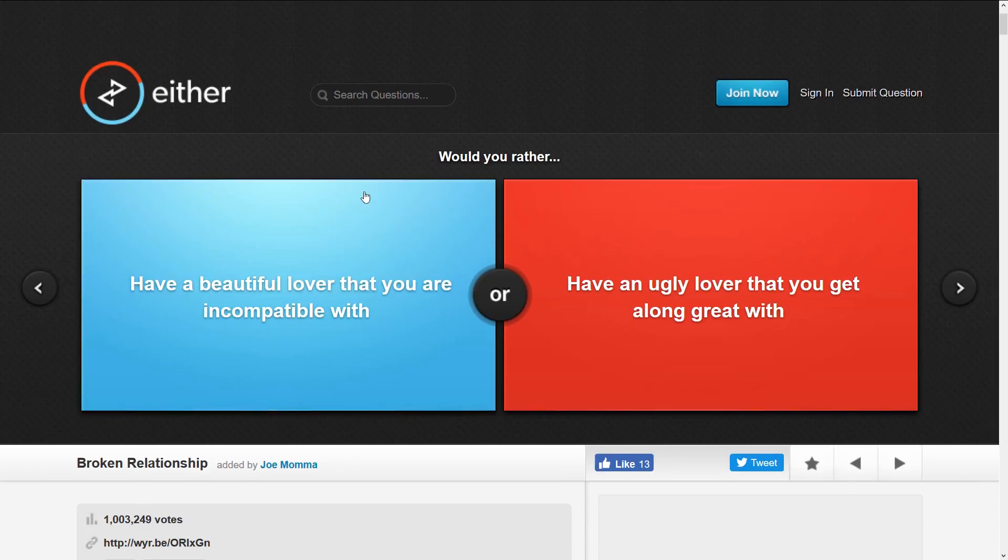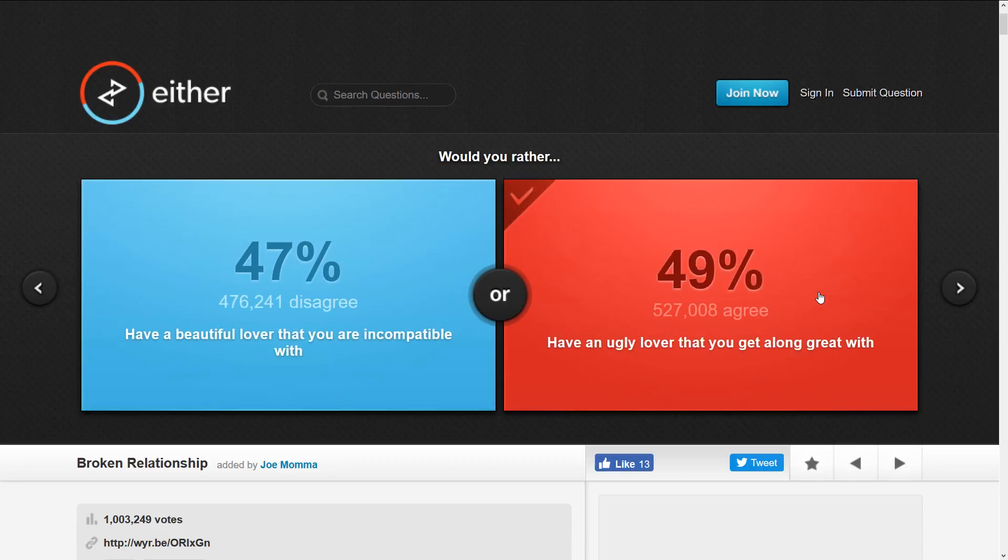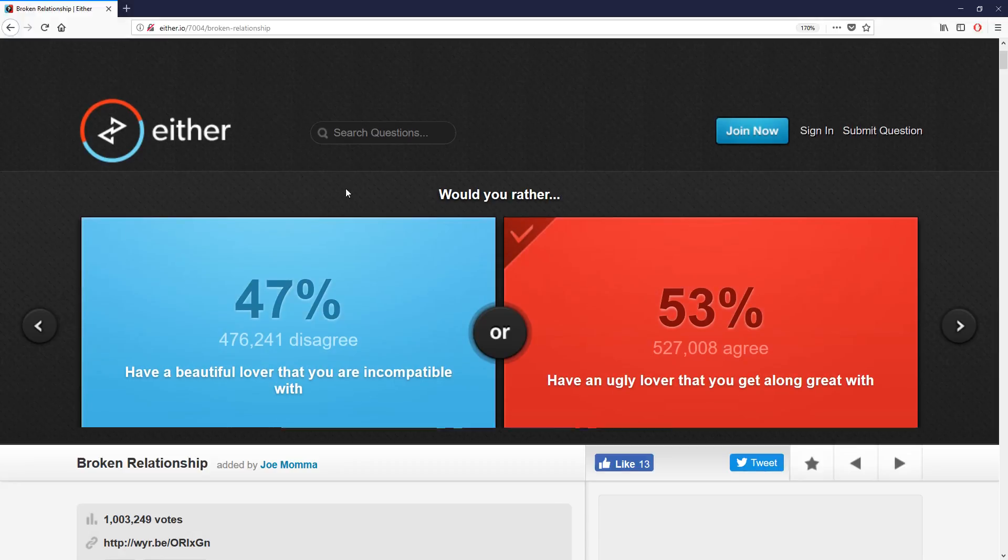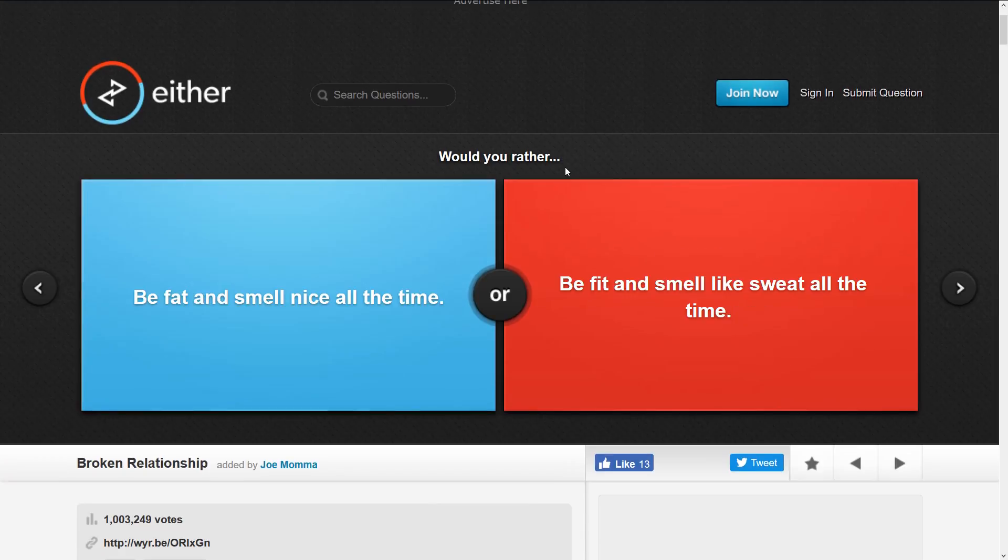Or have an ugly lover that you get along great with? Obviously you get along great with. Oh come on, 47% of people are stupid. I am losing faith in humanity.